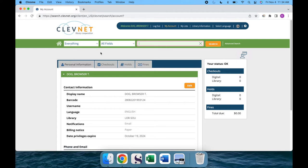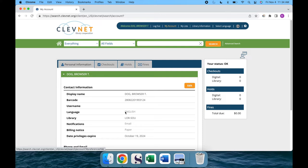But for this tutorial, we'll be focusing on the Personal Information tab, where you can view your display name, card number, username, home library branch, and more.